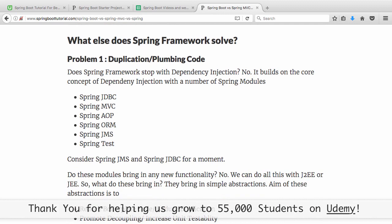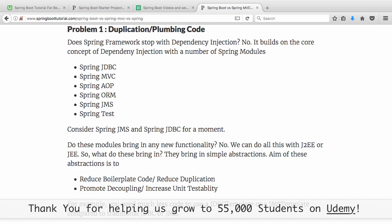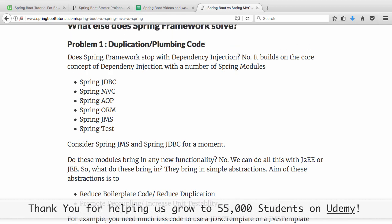Is that the only problem that Spring Framework is solving? No. Spring also solves the problem of duplication and plumbing code — Spring JDBC, Spring JMS. People who have more than 10 years of experience would remember how things were done with JDBC: I had to write a 15, 20, or 30 line method to do a simple insert or select. Not anymore with Spring JDBC. There was a lot of duplication with typical JDBC — typical exceptions to handle, prepared statements to create. Spring JDBC eliminates all those things.